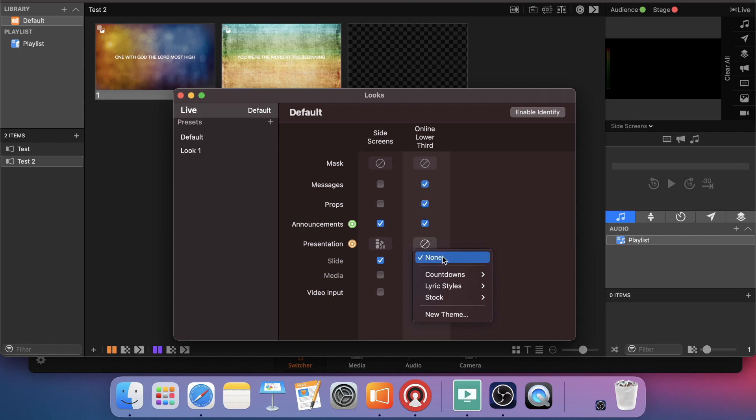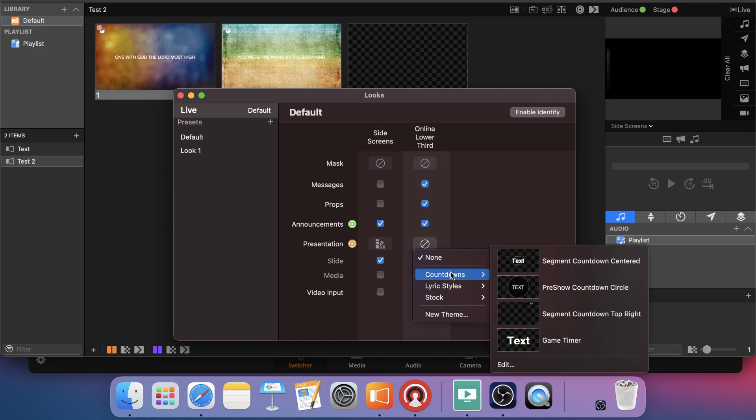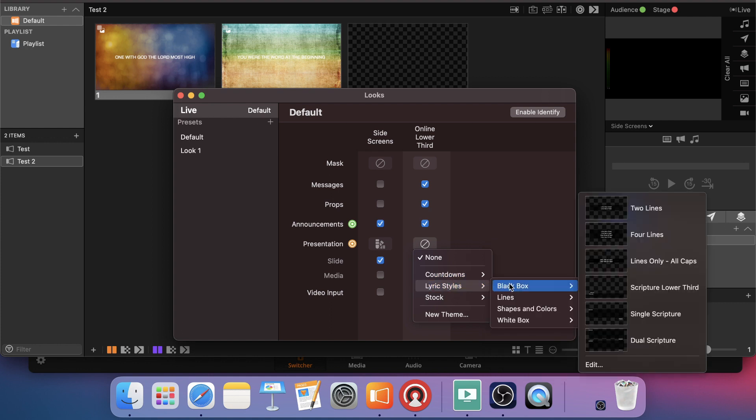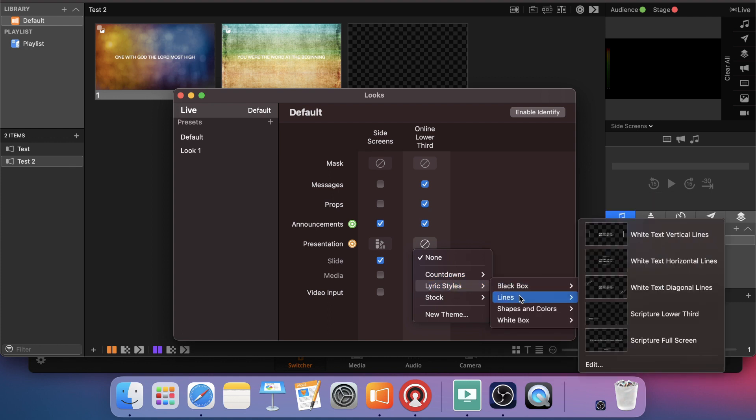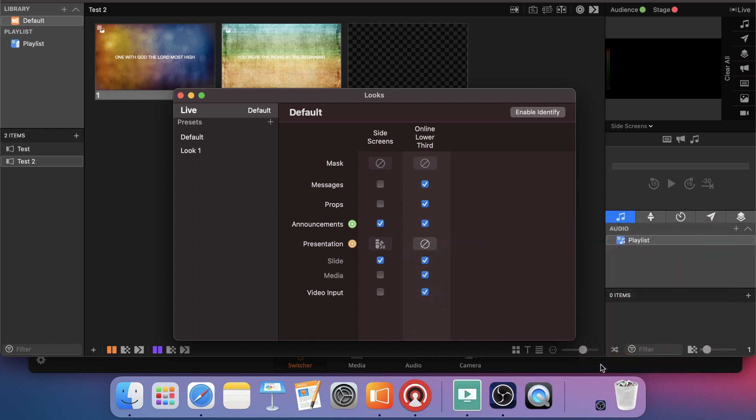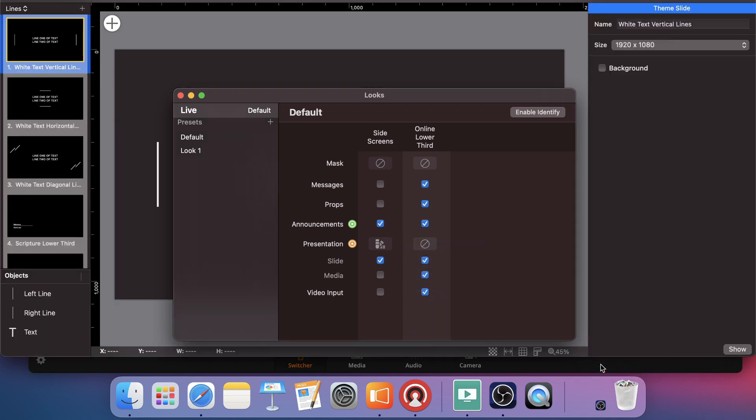So for this one, I'm going to do, let's see, lyric styles, go to lines, and then go to edit.